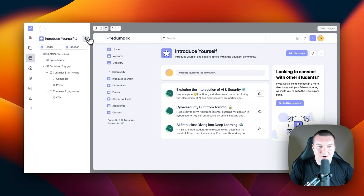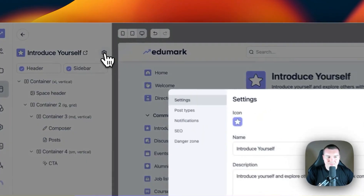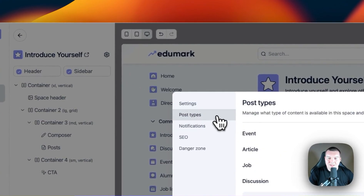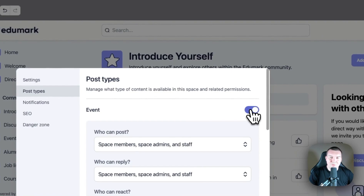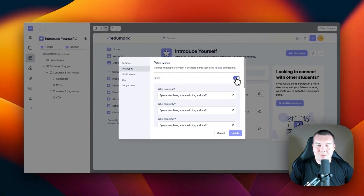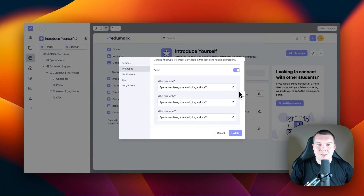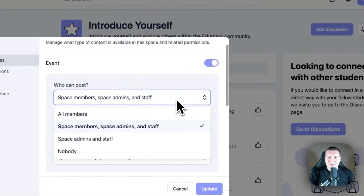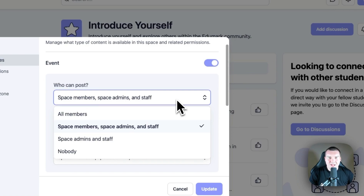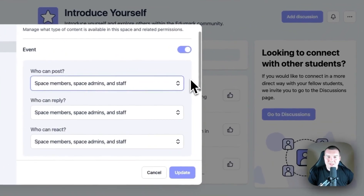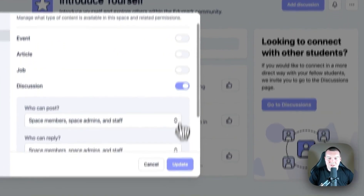To do this, you can click on the settings cog right next to the space title, then go to post types, and toggle on the post type or post types that you wish to use. You'll notice that once you toggle on a post type, you'll have three configurable options: deciding who can post, who can reply, and who can react. When you click on the drop-down menus for each of these options, you're presented with four options: all members, space members, space admins and staff, and nobody. You can select these based on your preferences for your use case. Once you're happy with the options you've chosen, you can simply click Update.